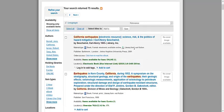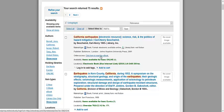Some of the search results might be electronic books or e-books. This can be determined by looking for the word online in green next to where it says availability. These items do not have a physical location. In order to access e-books, click on the text in light blue that reads: click here to read the e-book. You will then be taken to a webpage where you can access the e-book.